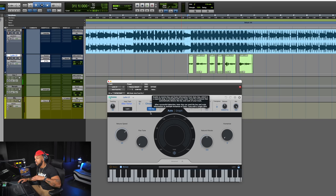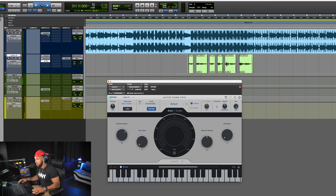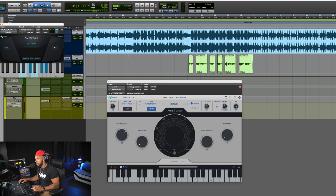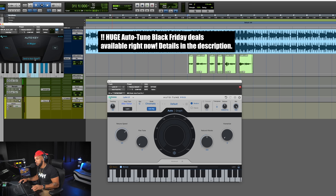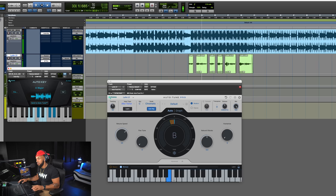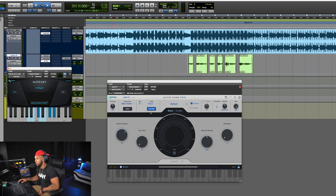We also have the Auto Key function — you can now enable it right here on the front of the interface, which wasn't possible before. Previously you'd have to go into settings to enable Auto Key, but now it's right there. I'm going to use my Auto Key plugin inserted on this beat, play a few seconds, and once it detects the key I'll hit Send to Auto-Tune. Looks like the key is going to be A major — I hit Send to Auto-Tune and that key has automatically populated inside the plugin.